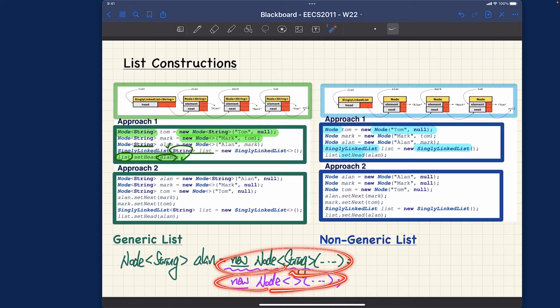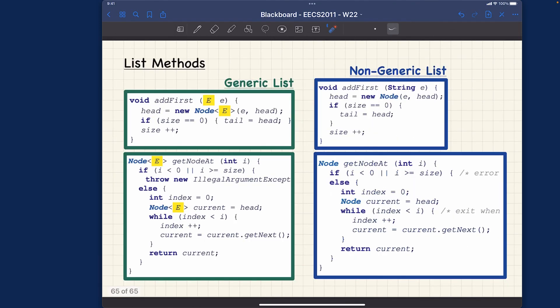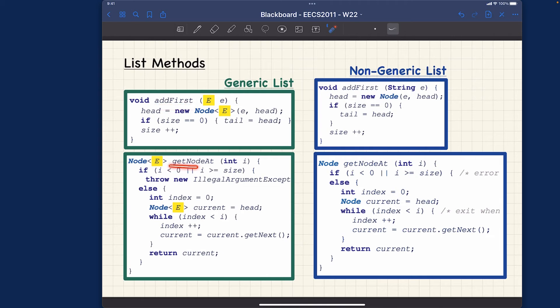That's what I want to say about the list construction. You want to make sure you know about these two alternatives of instantiating some generic classes. Let's now take a look at the final example here which is about, in the context of some generic class, how can you define its method. Remember these two methods, add first and also get node at.